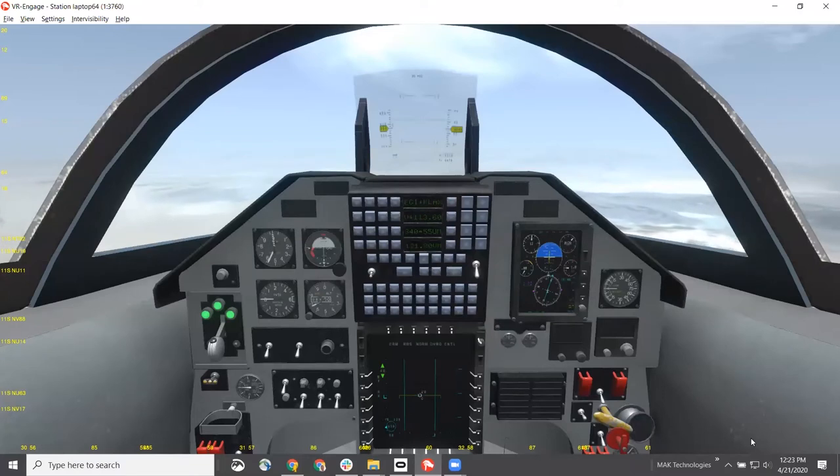I'm going to stop sharing my screen and hand this over to Chris. GL Studio — DISTI's product — drives all of the instrumentation you saw there. Chris is now going to show an overview of the GL Studio platform and then demonstrations of the actual tool itself: how you build these widgets and what that workflow looks like.